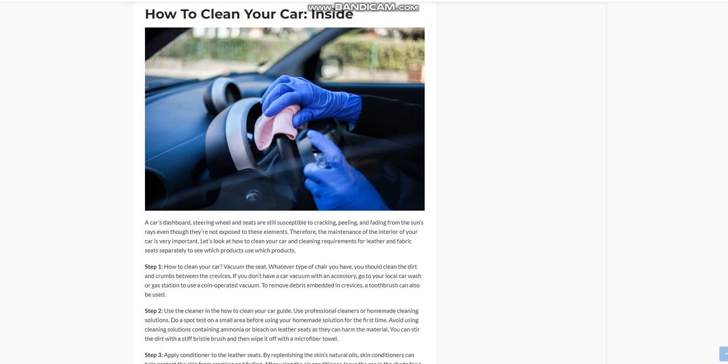Vacuum the seat. Whatever type of seat you have, you should clean the dirt and crumbs between the crevices. If you don't have a car vacuum with an accessory, go to your local car wash or gas station to use a coin-operated vacuum. To remove debris embedded in crevices, a toothbrush can also be used.